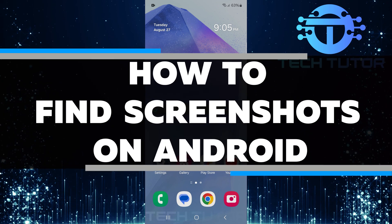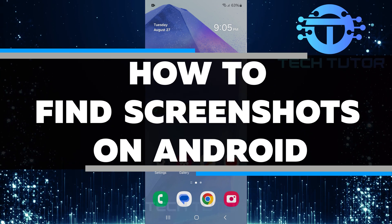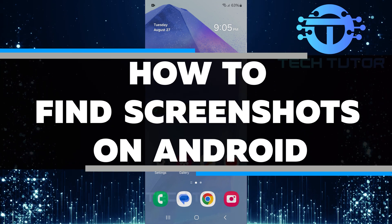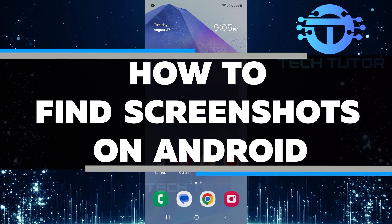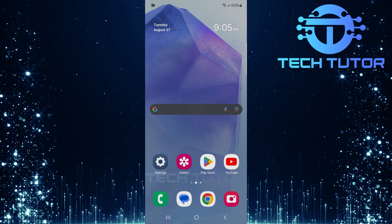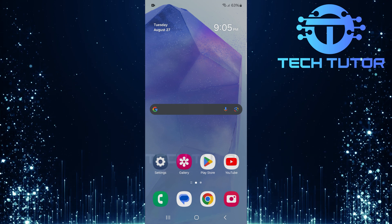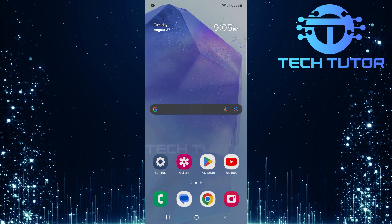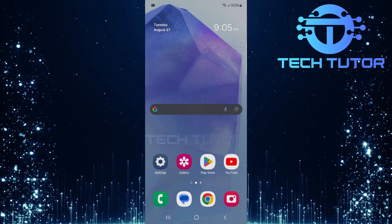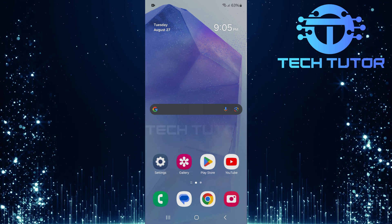In this short tutorial, you will learn how to find screenshots on your Android device. If you have taken some screenshots and can't find them, don't worry. I will show you exactly where to look.